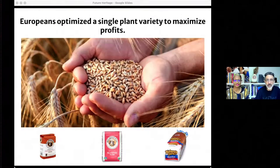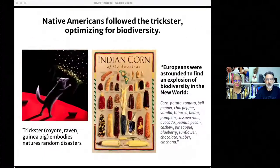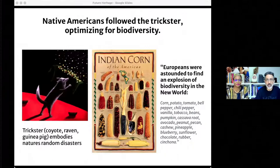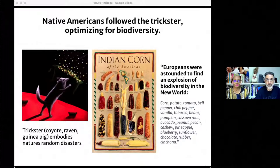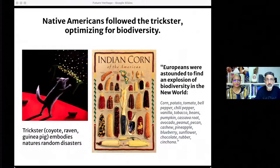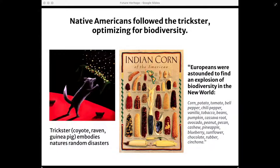Not so for Europe. Europeans optimized the single plant variety that would bring them the greatest profit — over and over, focusing on money in search of more money. Monoculture for monotheism. Native Americans, in contrast, generated biodiversity. The trickster gods — coyote, raven, and others — embody the unpredictability of nature. It's a flood one year, a drought the next, then bugs or a fungus. The only way to keep up against the diverse tricks of nature is to have an equally diverse set of genetic resources.